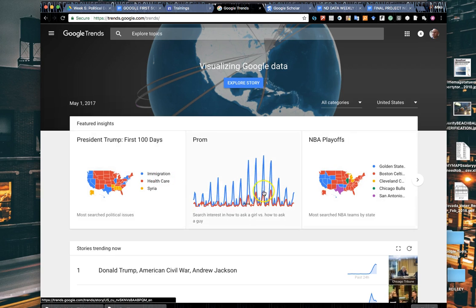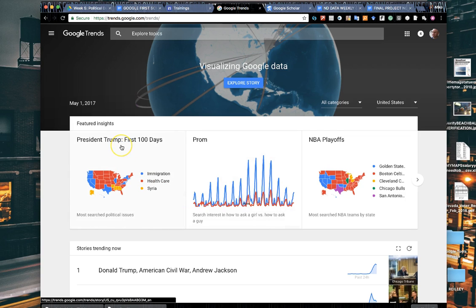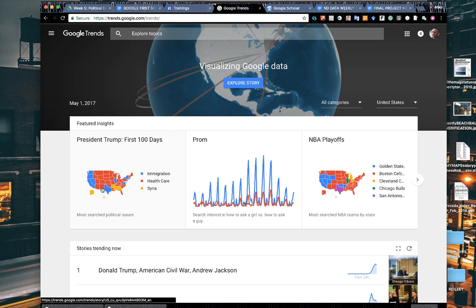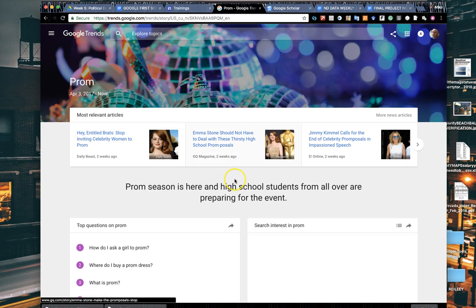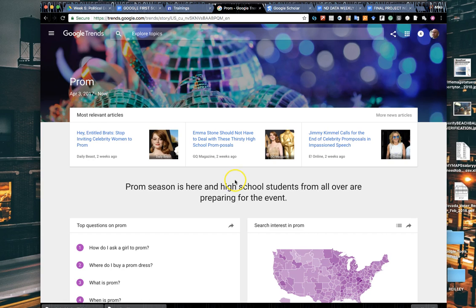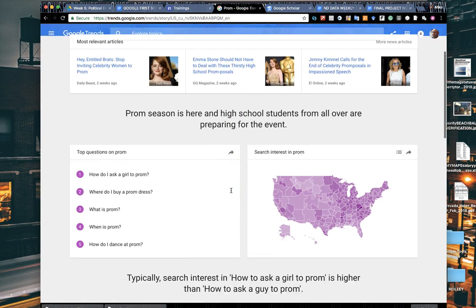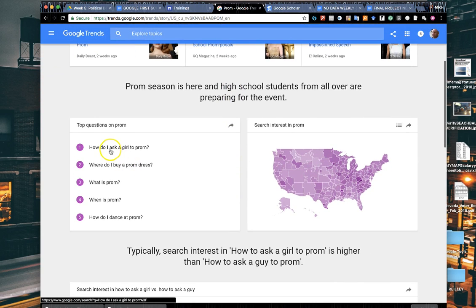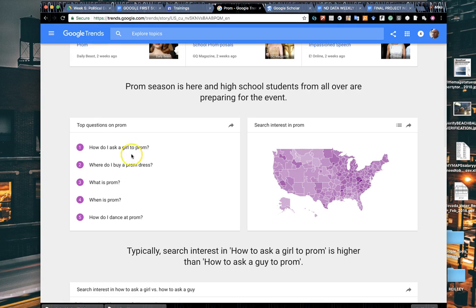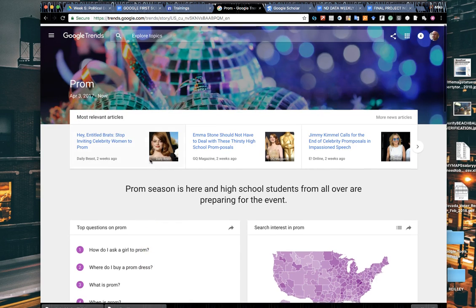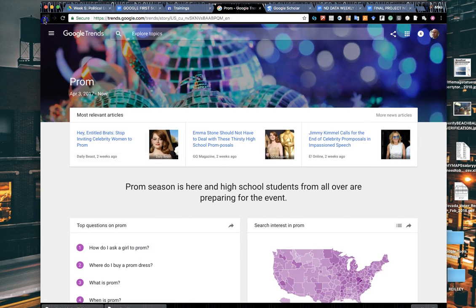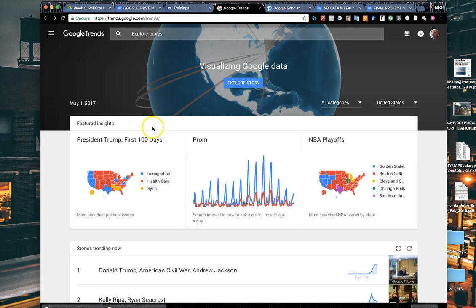As we saw on the slides, there are always three graphics at the top of the page of trending subjects. Trump's first 100 days, something kind of interesting here. I thought it was interesting that Arizona and New Mexico both had healthcare as a top topic rather than immigration, which I thought would be a slam dunk for those two states. This little chart here shows prom questions and prom figures. It tells you more people are asking how do I ask a girl to prom than how do I ask a boy to prom.